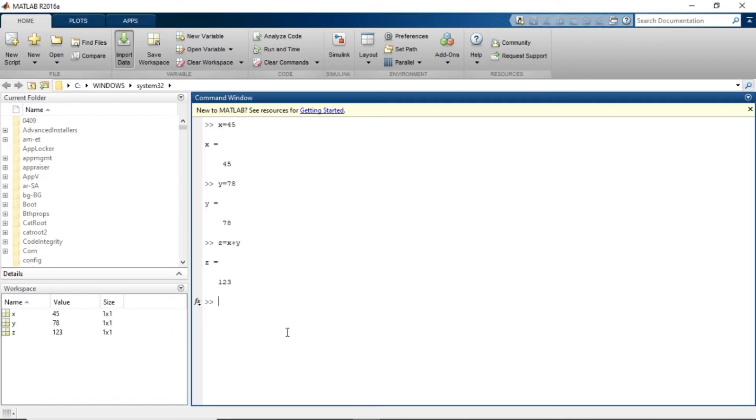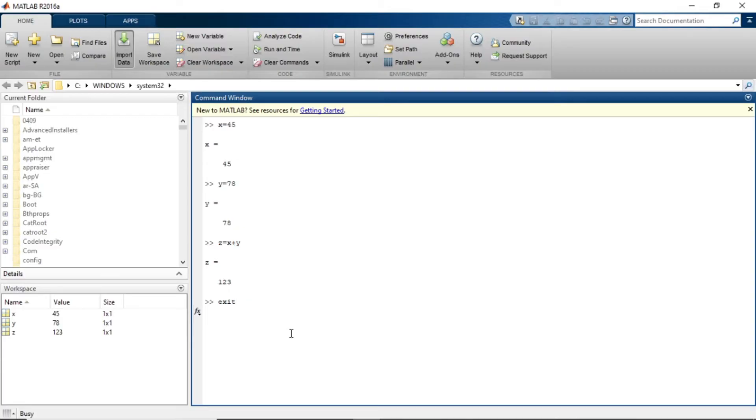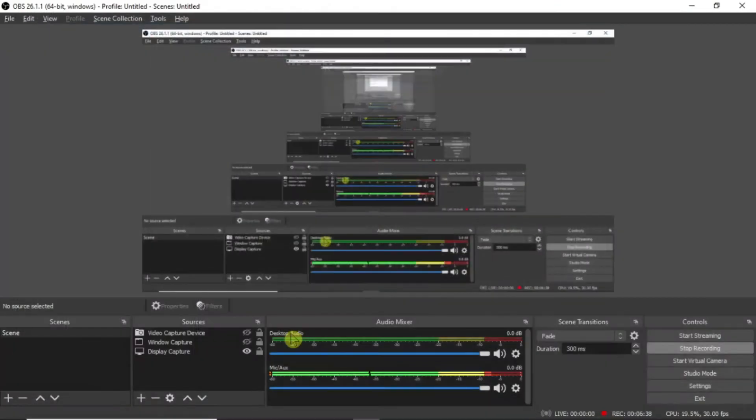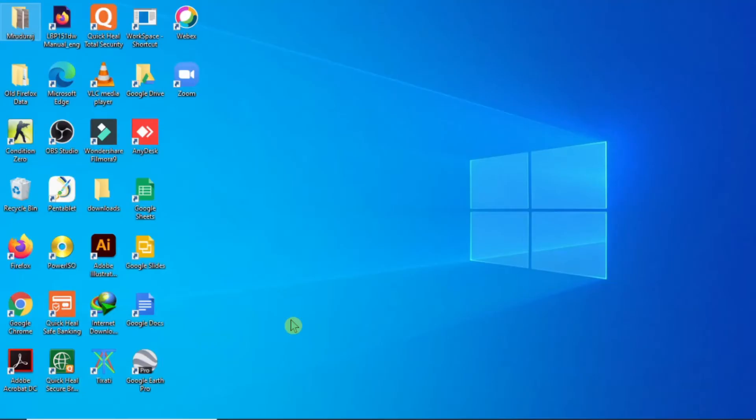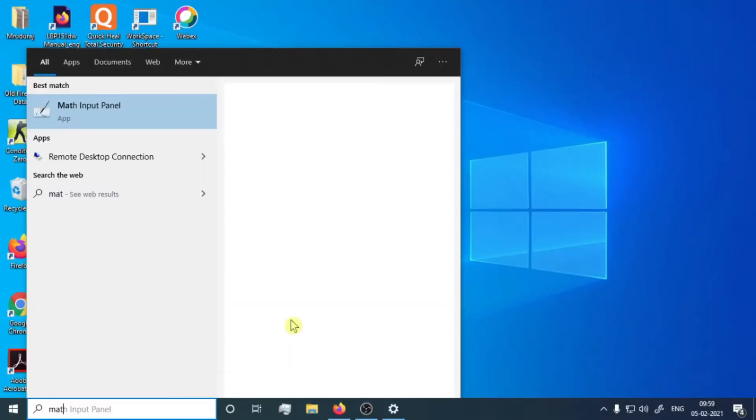Now I am going to give you a small command to exit the MATLAB. Just write EXIT, exit and press enter. The MATLAB will close. This is my OBS setups window. I am going to open MATLAB.